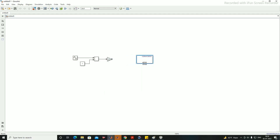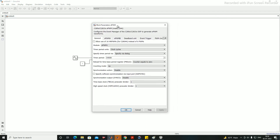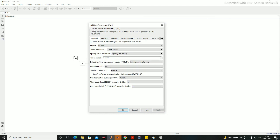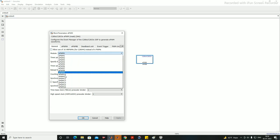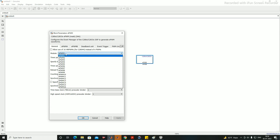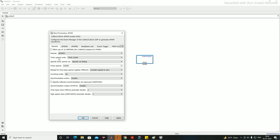I have added the ePWM module to generate PWM pulses for the sine PWM. When you double-click on the ePWM module, you'll see the C2880x and C2833x ePWM interface. This general window lets you use different ePWM modules — there are 16 available. I'm using ePWM3. The time period units can be specified in seconds or clock cycles.